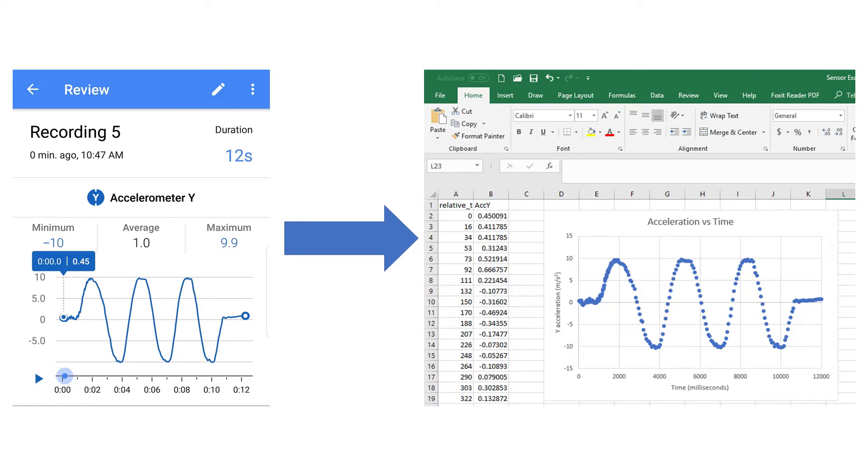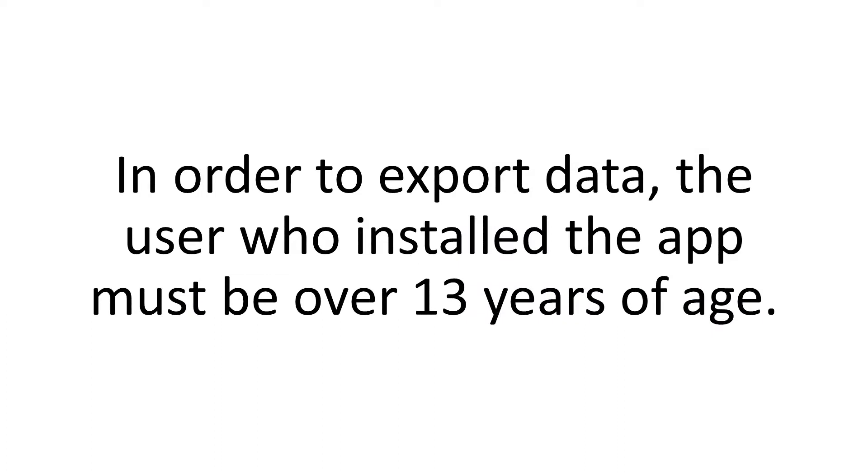This video will show you how to record and export data using Google's Science Journal app. Note that in order for the export feature to be available, the user who installed the app must be over 13 years of age.